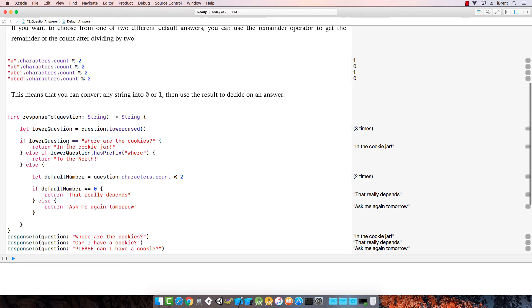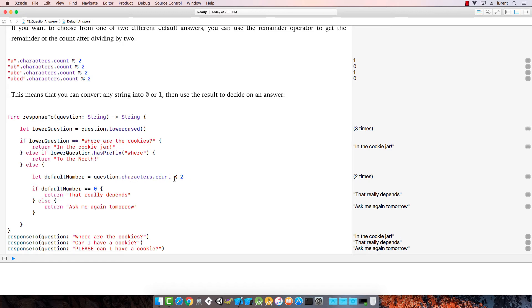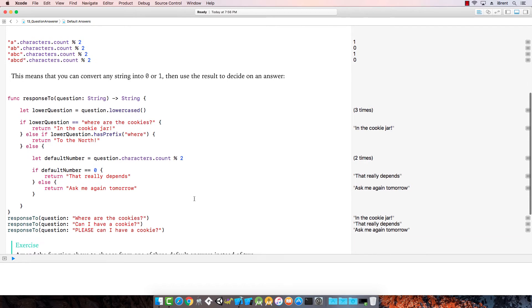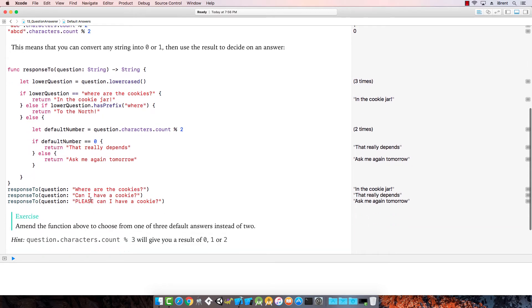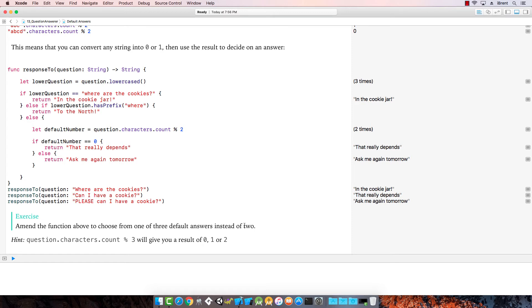Let's look at this code. If lower question is where are the cookies, return in the cookie jar. Else, if lower question has prefix where, return to the north. Else, we check question.characters.count modulus two. If default is equal to zero, return that really depends. Else, return ask me again tomorrow. Notice when you ask more questions, depending on the length of the question, you get a different answer, a different default answer. Now, amend the function above to choose from one or three default answers instead of two.